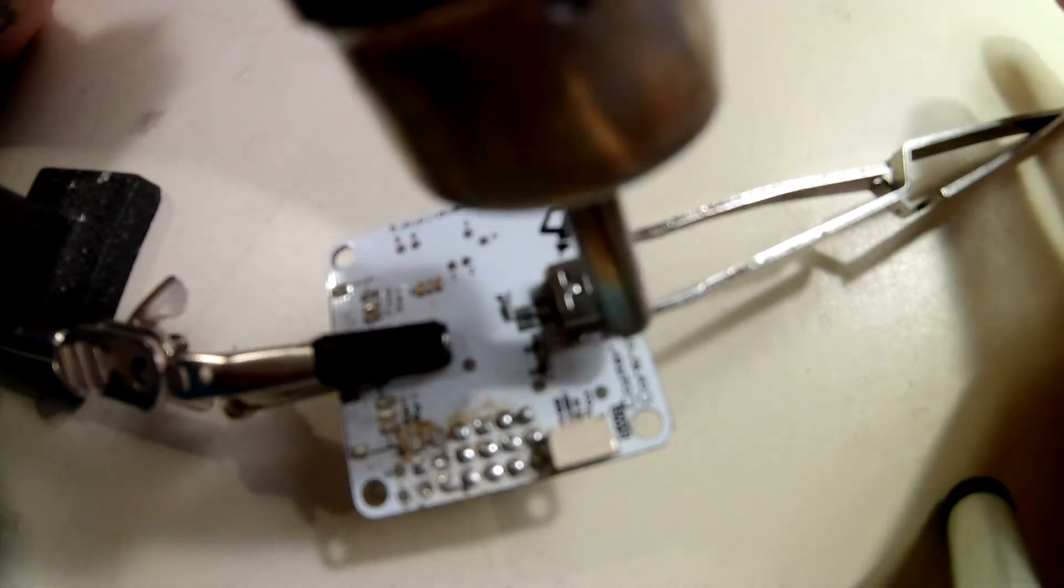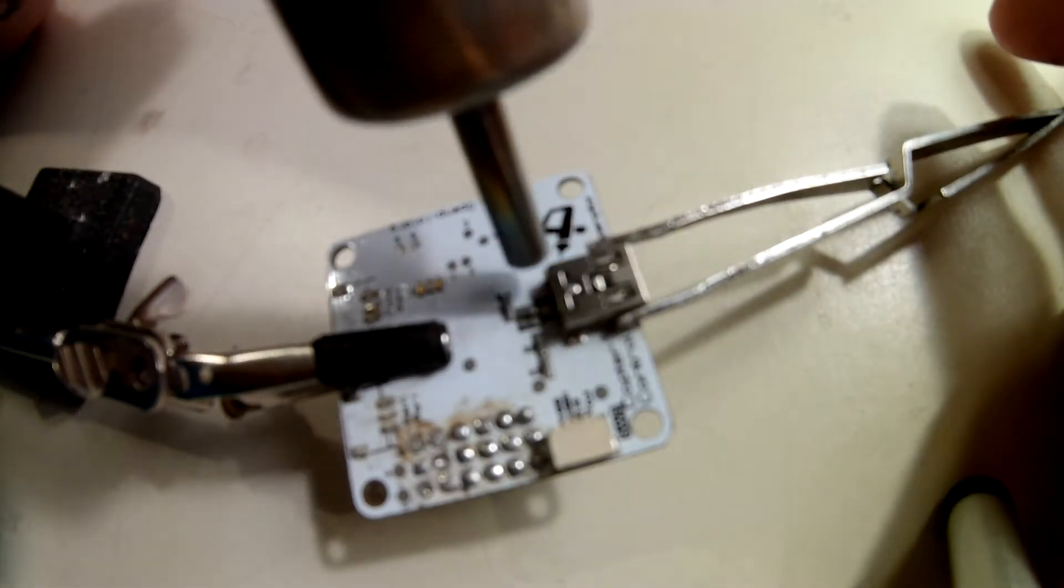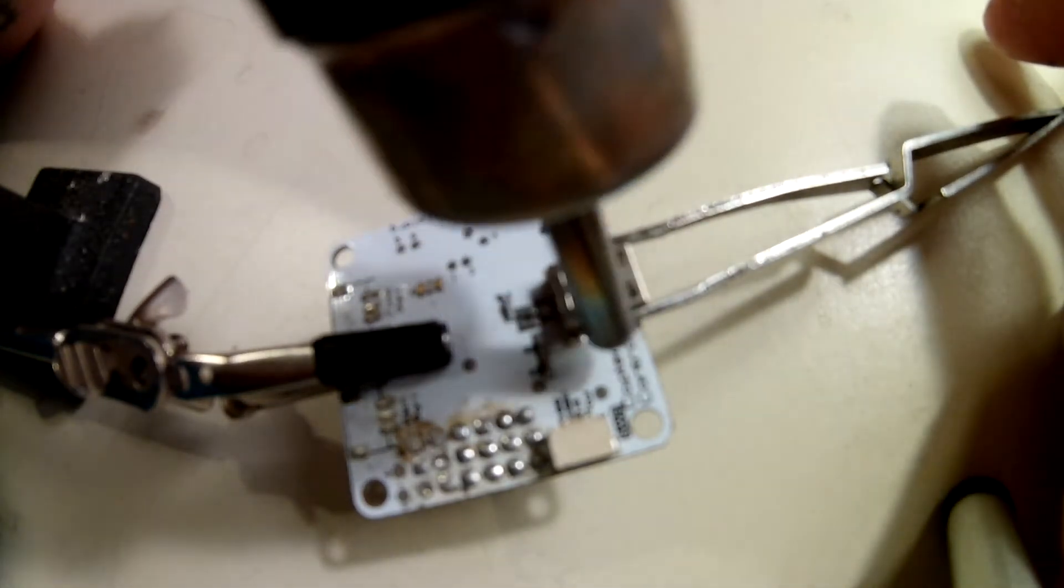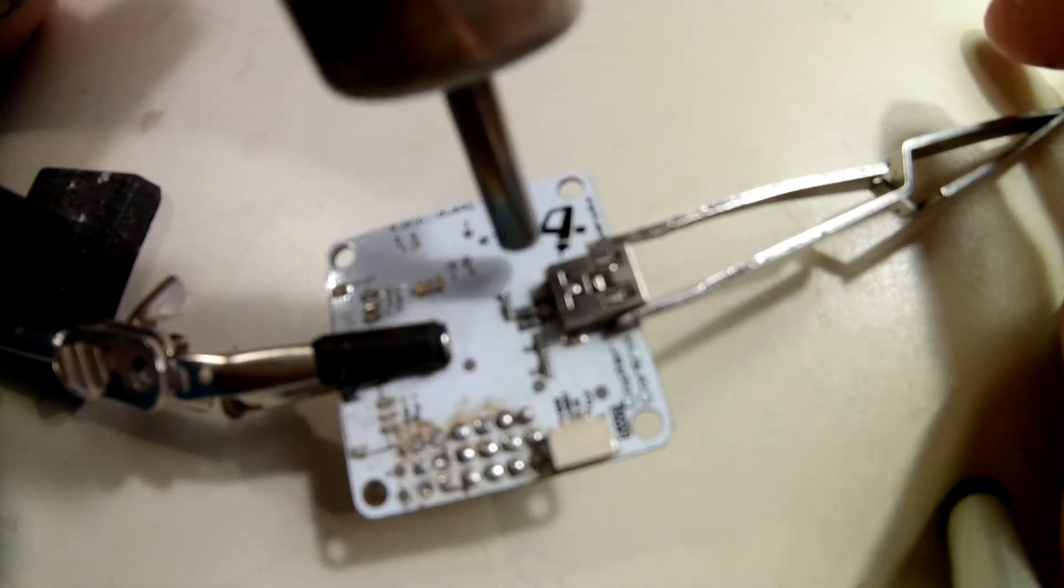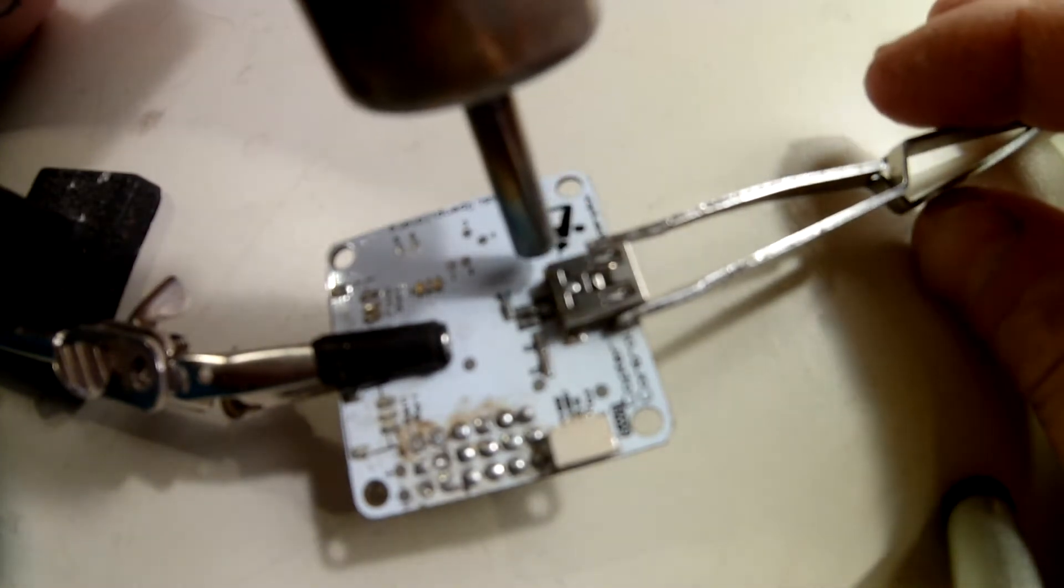What you want to do is stay to the outside of the USB port so you don't melt the plastic inside of it.